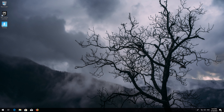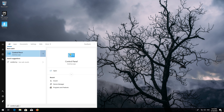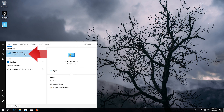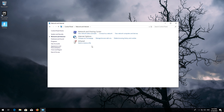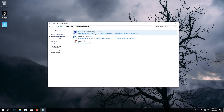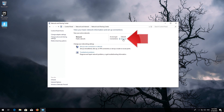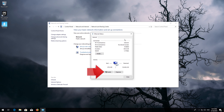First, open Start and type 'Control Panel'. Open your Control Panel, then open Network and Internet, then open Network and Sharing Center. Click on your internet adapter and press Disable.